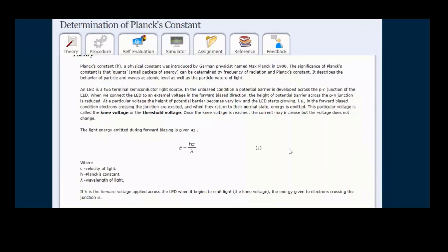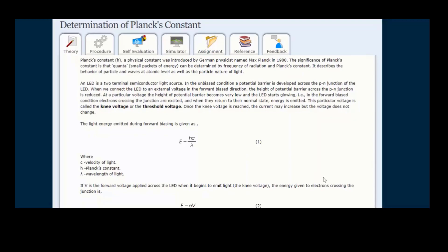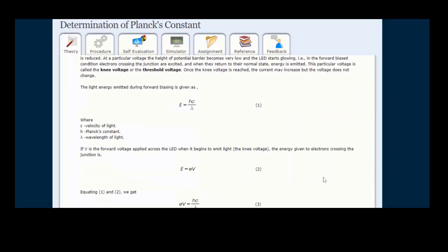We know what Planck's constant is and we write it as H. This was determined by Max Planck in 1900, and we are finding the value of Planck's constant using light emitting diodes. When we apply voltage to the LEDs and this voltage is beyond the knee voltage, majority carriers are crossing the junction and recombining with the holes.